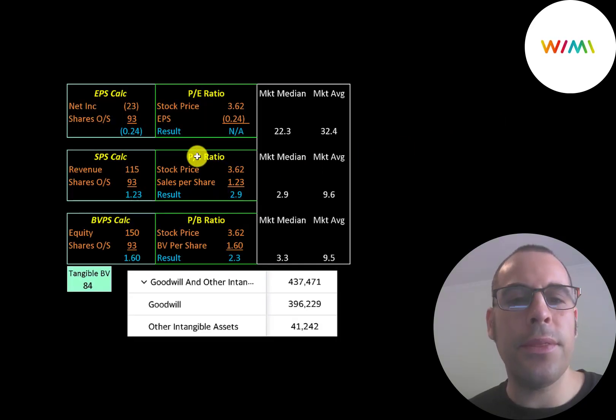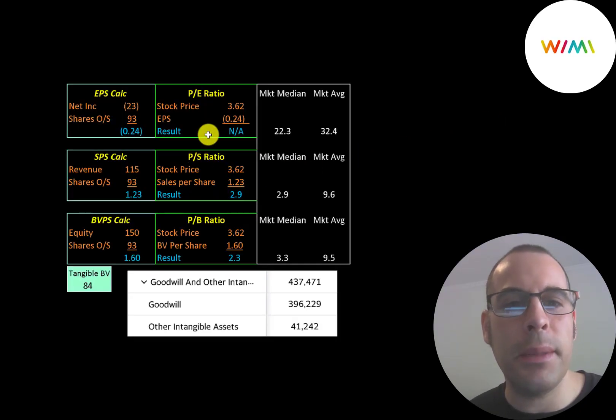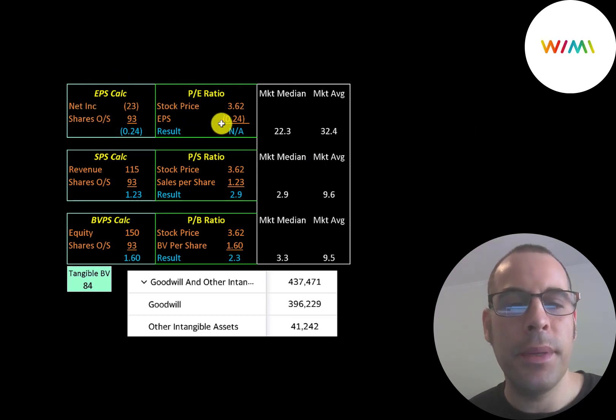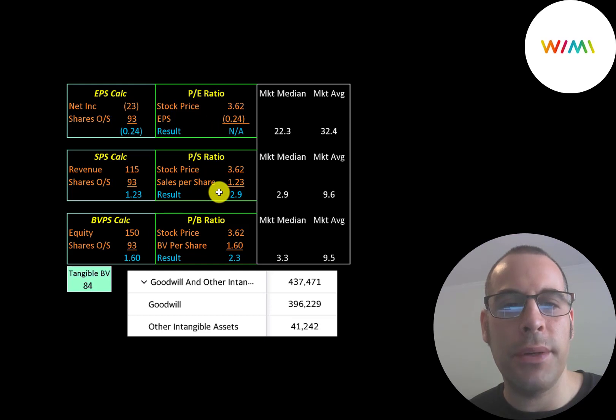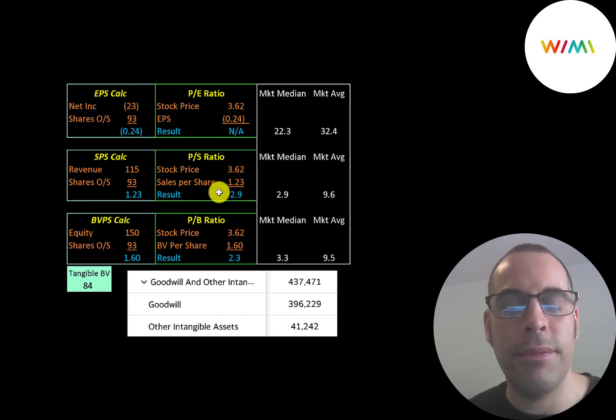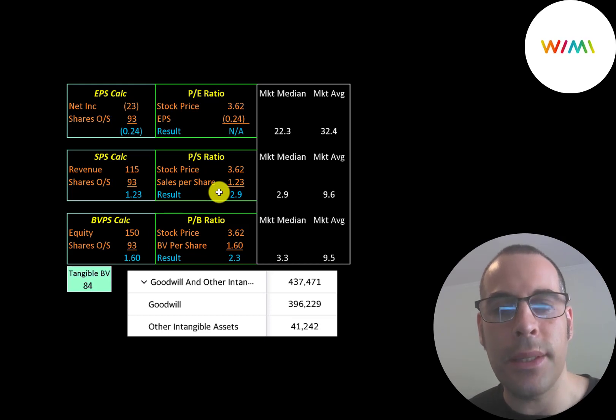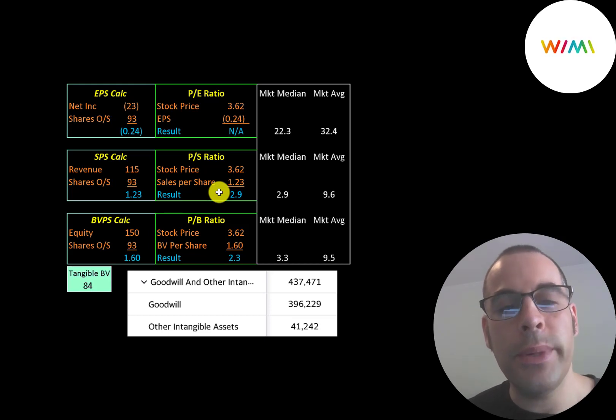Let's look at their financial ratios. We can't look at the PE because they have negative net income. When a company has negative net income, usually look to the price to sales ratio, since the price to sales can't be negative. And they do have a pretty good price to sales ratio at 2.9. The median is also 2.9. So this would indicate the stock is priced appropriately.